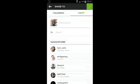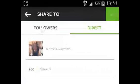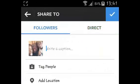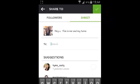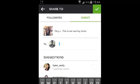Make sure the direct section is selected. If the other side is selected, it's going to be posted to all your followers on Instagram, so make sure the part that says direct is selected. You can write the message you want to send to that person, and then in the to section you can start typing the name of the person you want to send that message to.